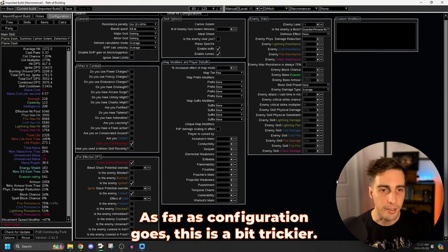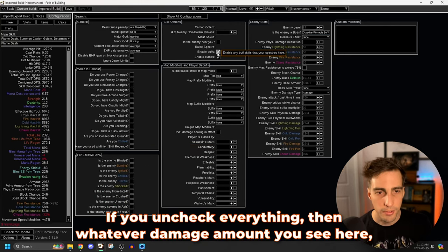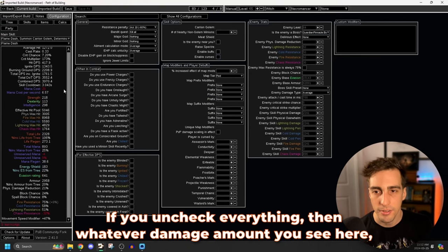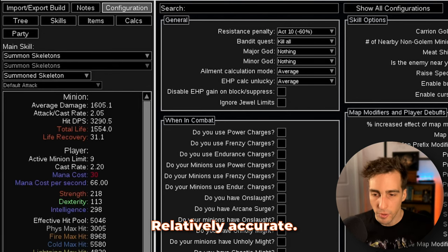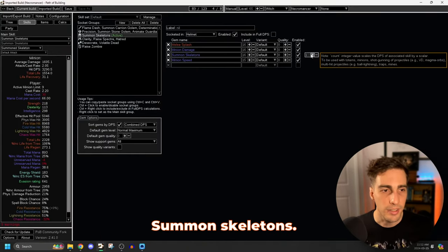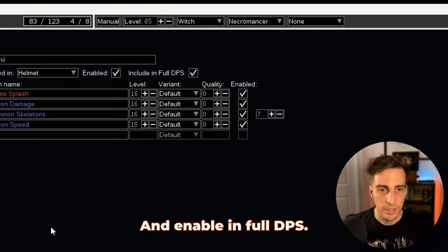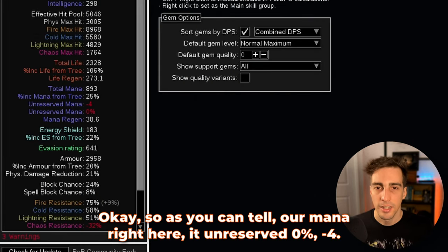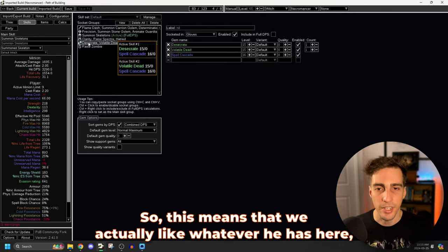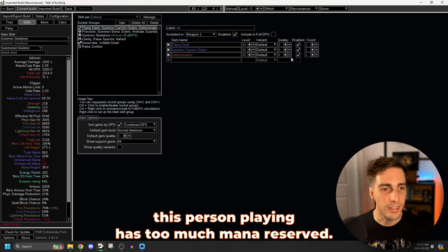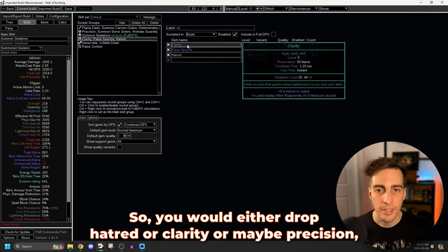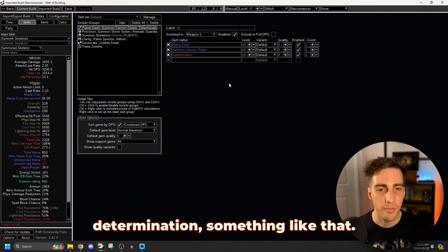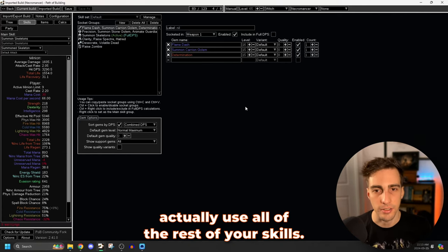How's our mana? Okay, so as you can tell, our mana right here, unreserved 0% minus four. So this means that we actually, like whatever he has here, this person playing has too much mana reserved. So you would either drop hatred or clarity or maybe precision, determination, something like that. You'd have to drop one of them to be able to actually use all of the rest of your skills.